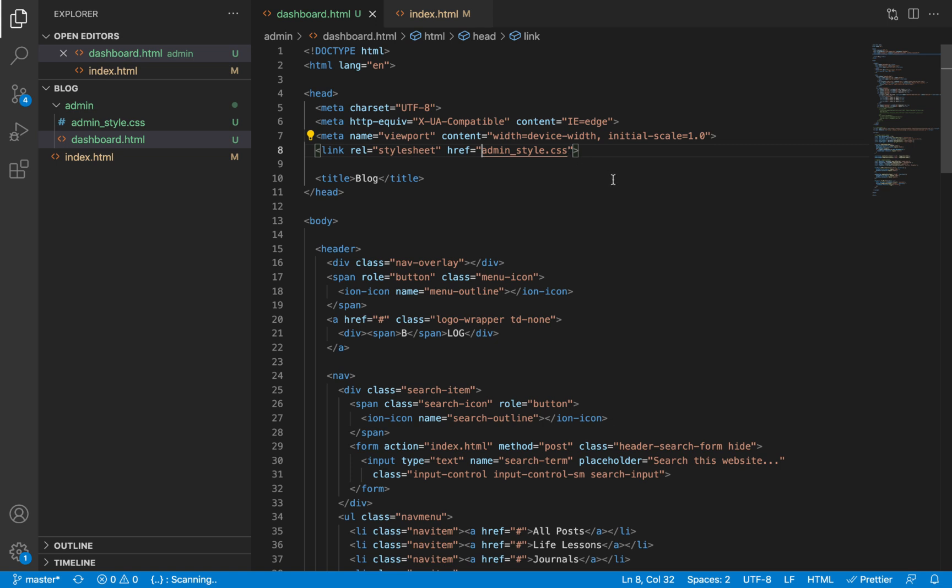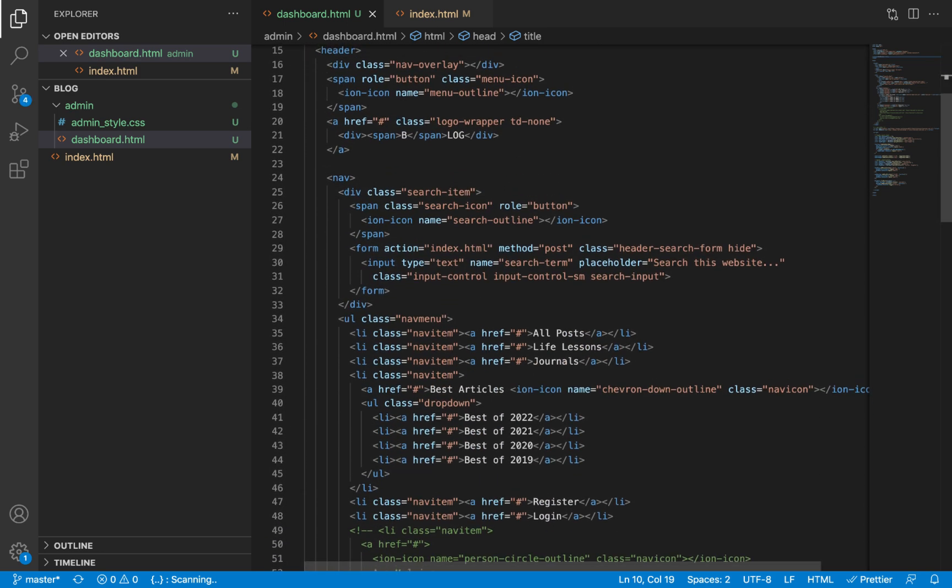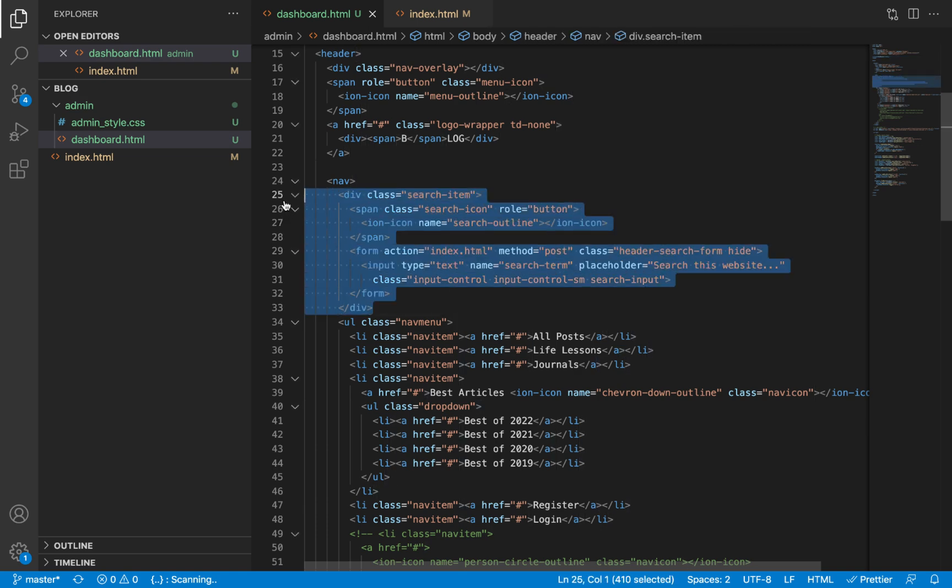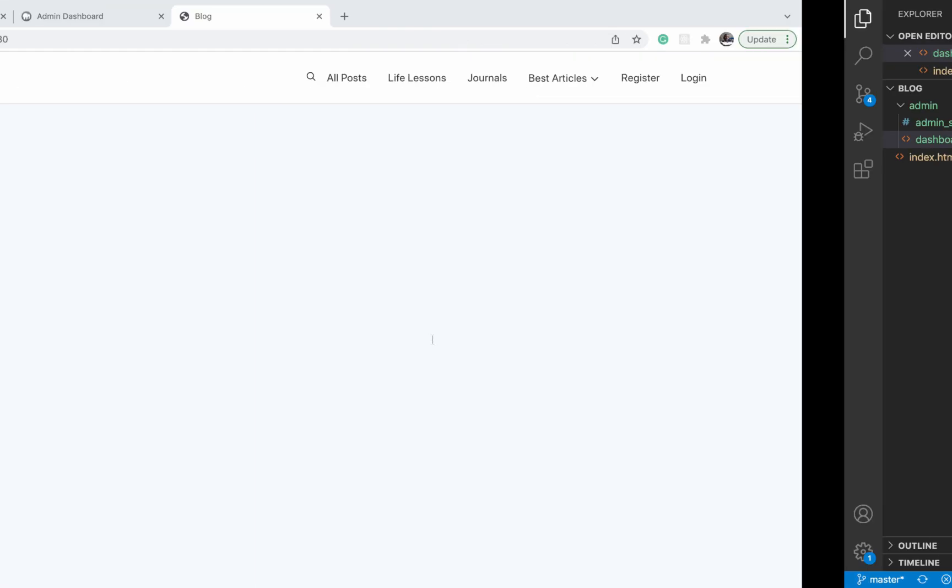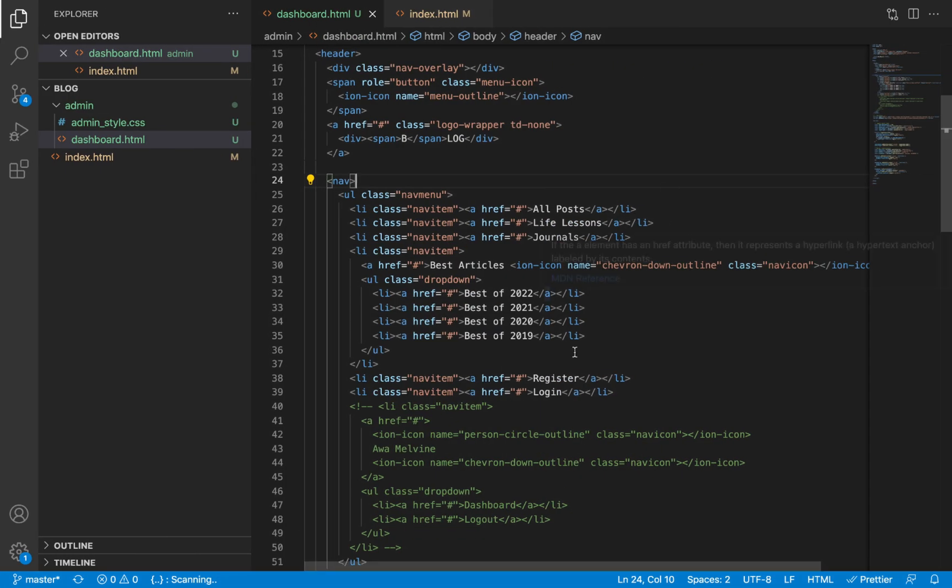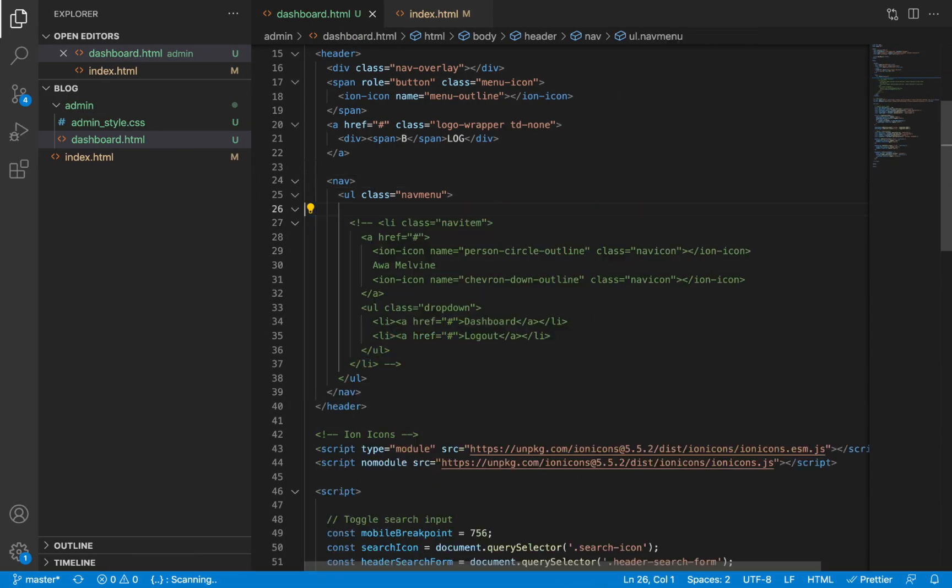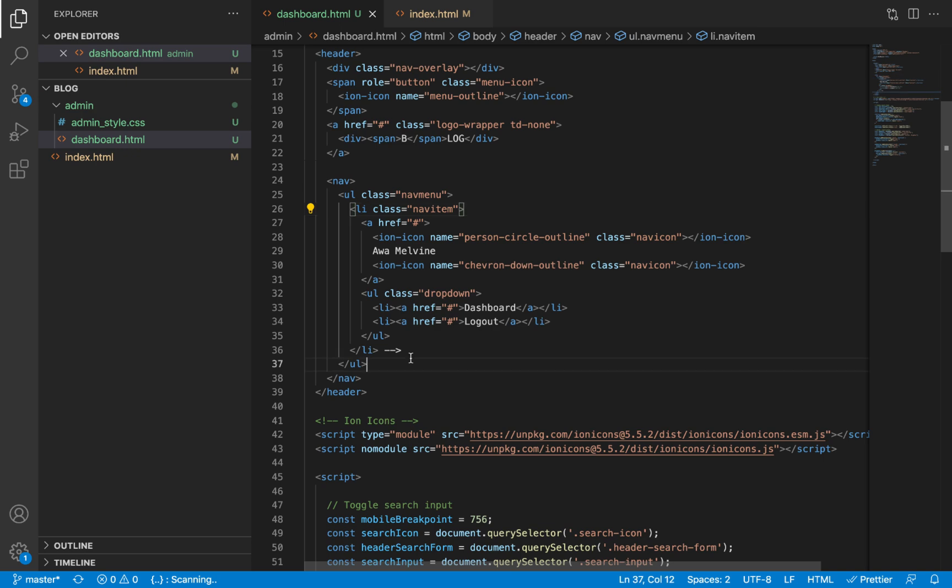Now we're going to continue editing the dashboard.html file. The title is going to be dashboard, and then the header is going to be a very simple version. It's not going to have the search item, so we'll remove that. It's not going to have any of the other navigation items, so I'm going to remove all of them. I'll leave only the logged in user's username item, so I'll uncomment this.